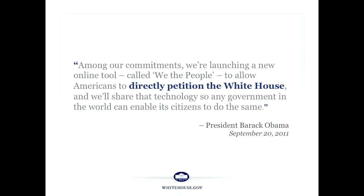The site was launched in the fall of 2011. Steve Jobs wasn't available, so we had the president announce it. He was speaking to a group at the United Nations General Assembly. He said that we would release this tool so that people could directly petition the White House.